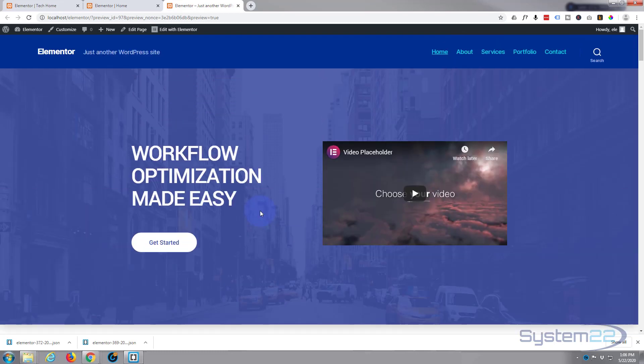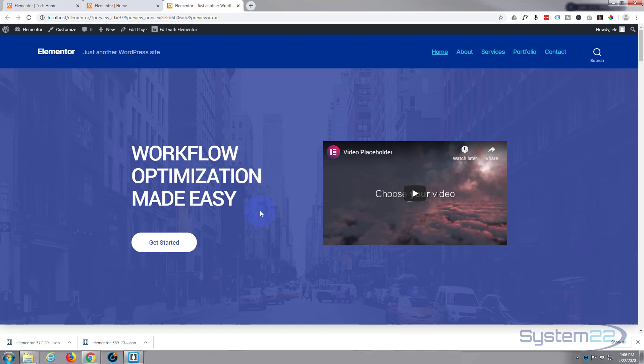So there you have it—there's how to import sections from one site to another using the Elementor import and export feature. I hope you found that useful and enjoyed it. If you have, please ring the bell, give it a thumbs up, comment, share, and subscribe to our YouTube channel. Once again, this has been Jamie from System 22 and webdesigntechttips.com. Thanks for watching. Have a great day.